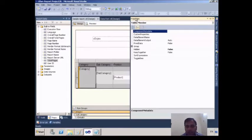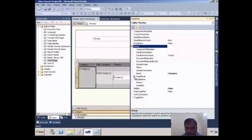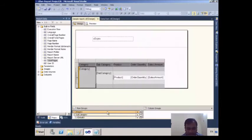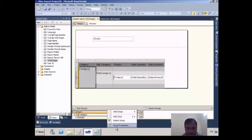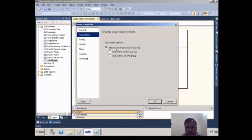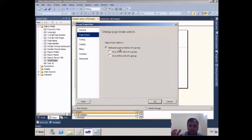In the Property window I expand Group, then expand Page Break. The Break Location is showing 'Between', which I already set. To confirm, if I right-click on the category and go to Group Properties > Page Break, this option is already set to 'between each instance of a group', meaning each new group value will start on a new page.